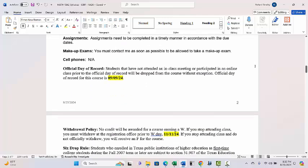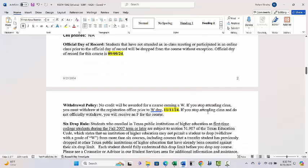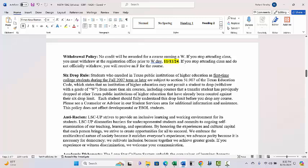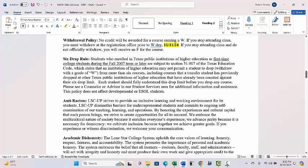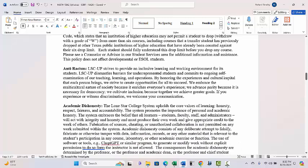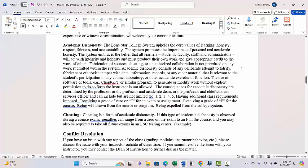The Official Day of Record is 9/9/24 — that's important. The withdrawal date is 11/11/24; that's only if you wanted to withdraw from the course, but that is the official date you would have to do that by. Anti-racism policy and other standard items are in the syllabus as well.